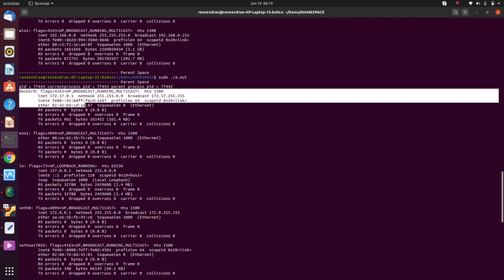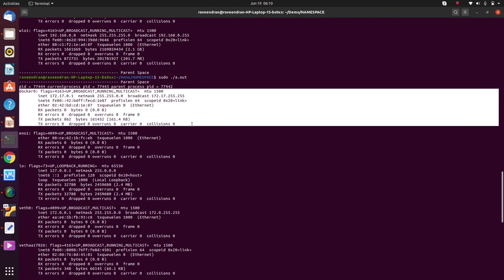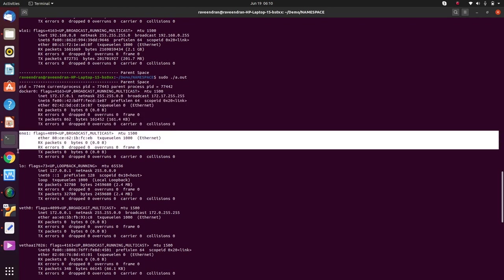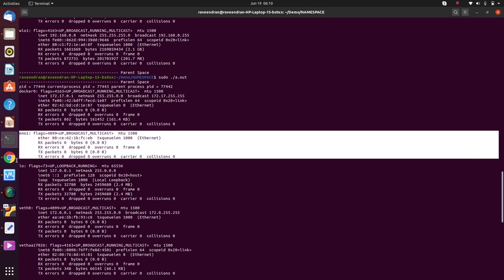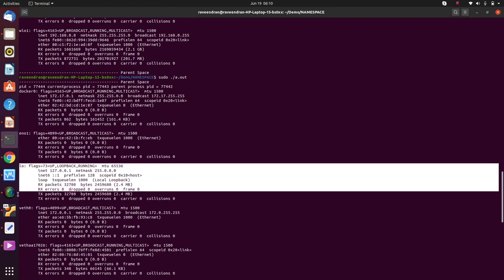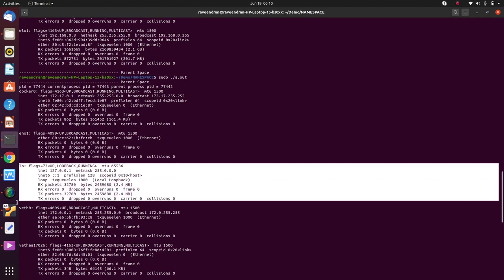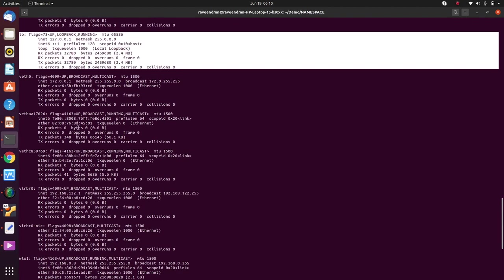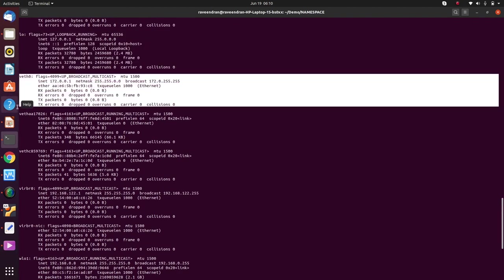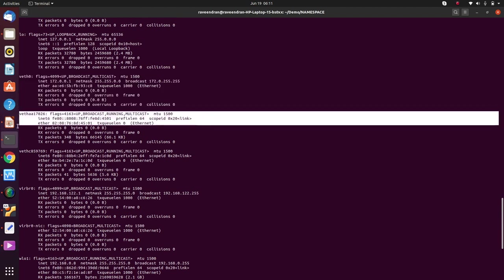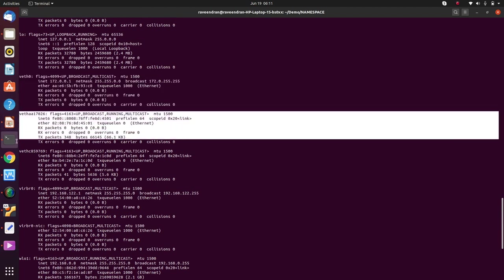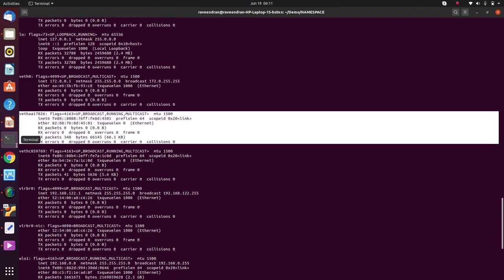Now in the parent process we have seen all those things. The parent process is able to see something called docker0 which is running on my machine - that has nothing to do with this program. It has visibility to lo, which is the loopback network interface. It has access to the veth0 which we just created.